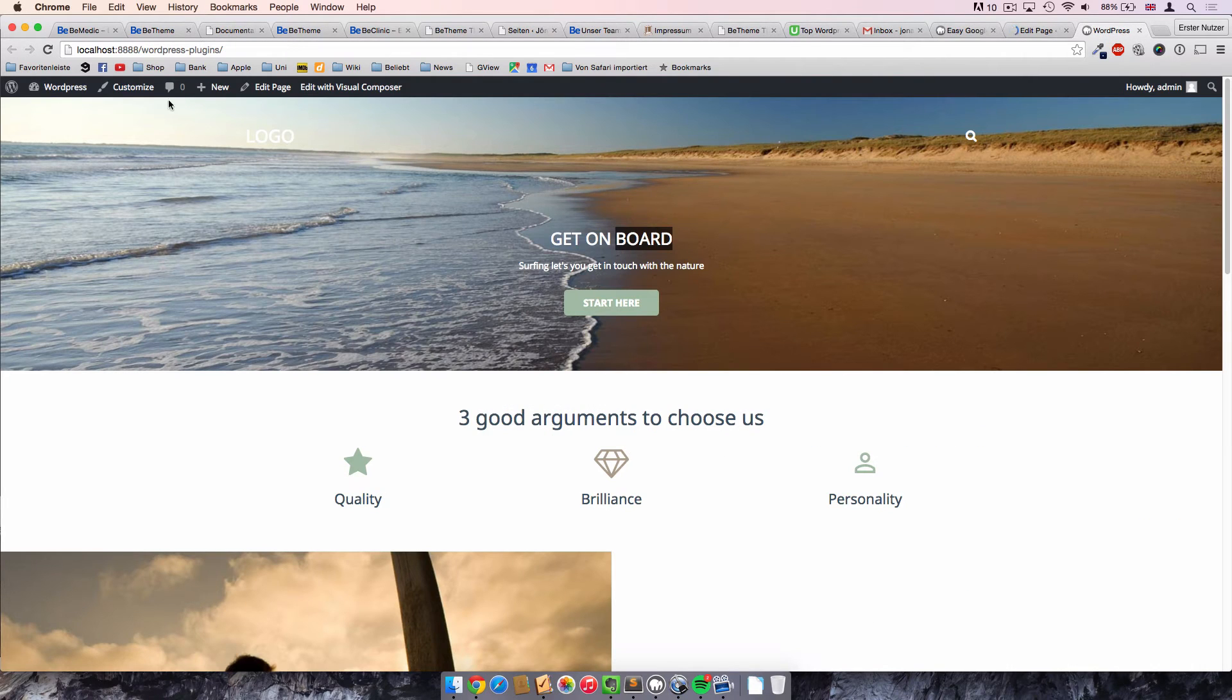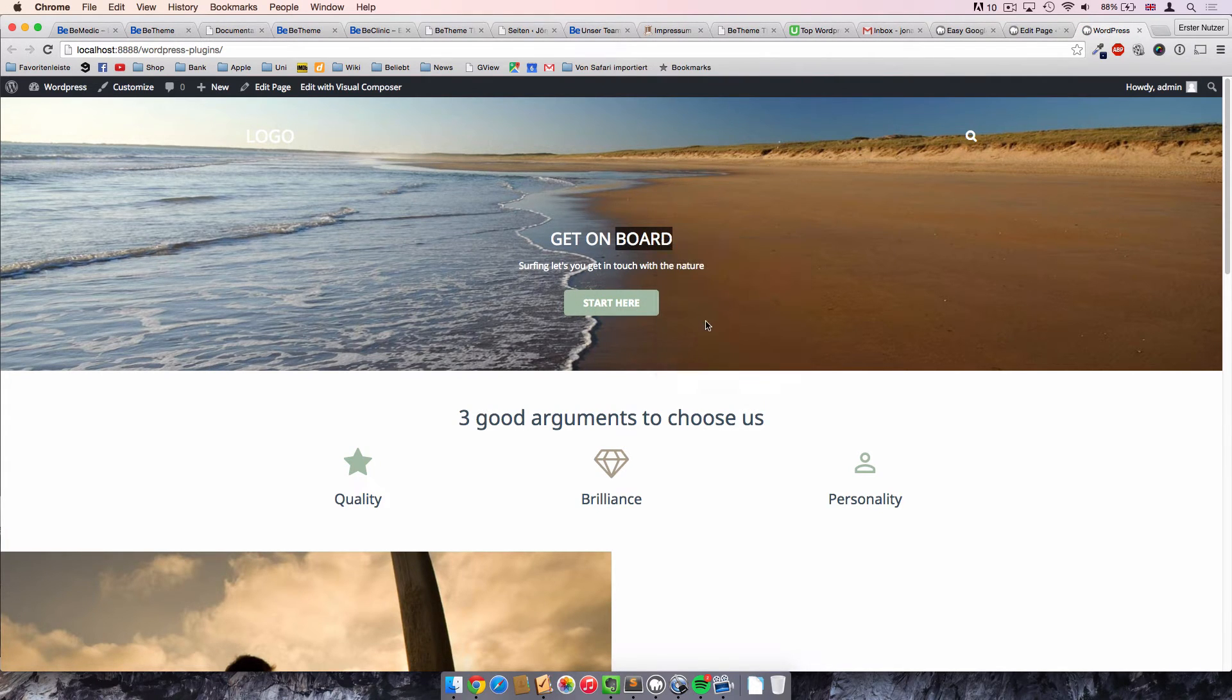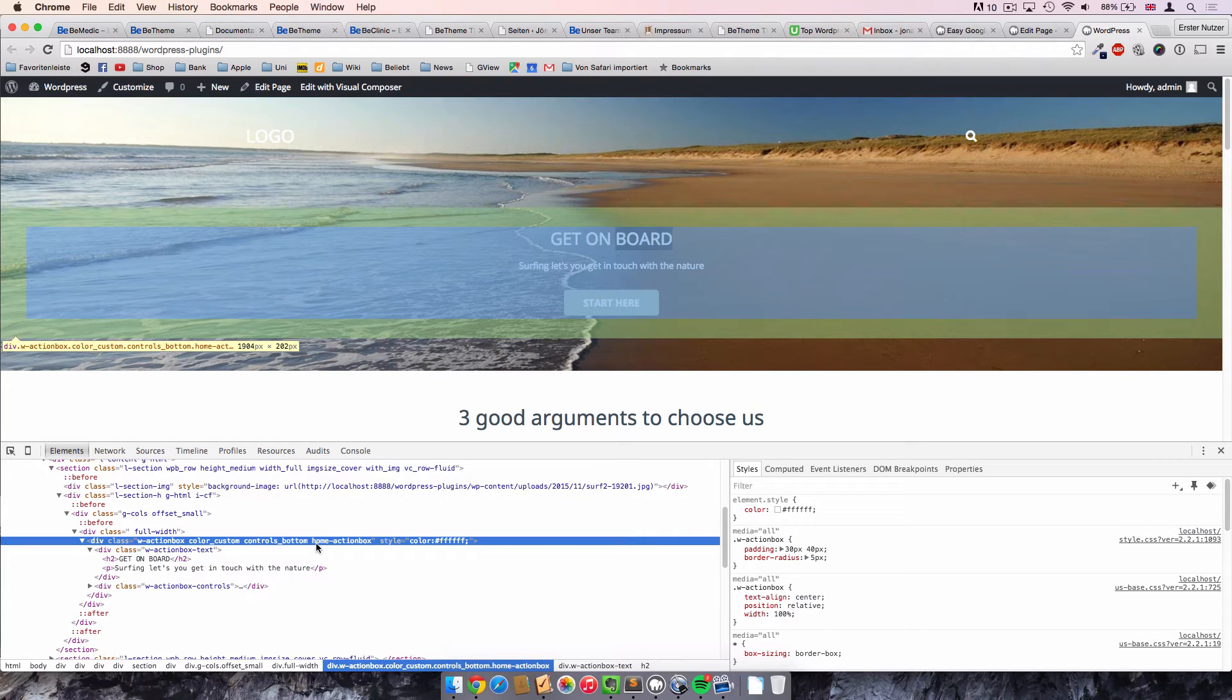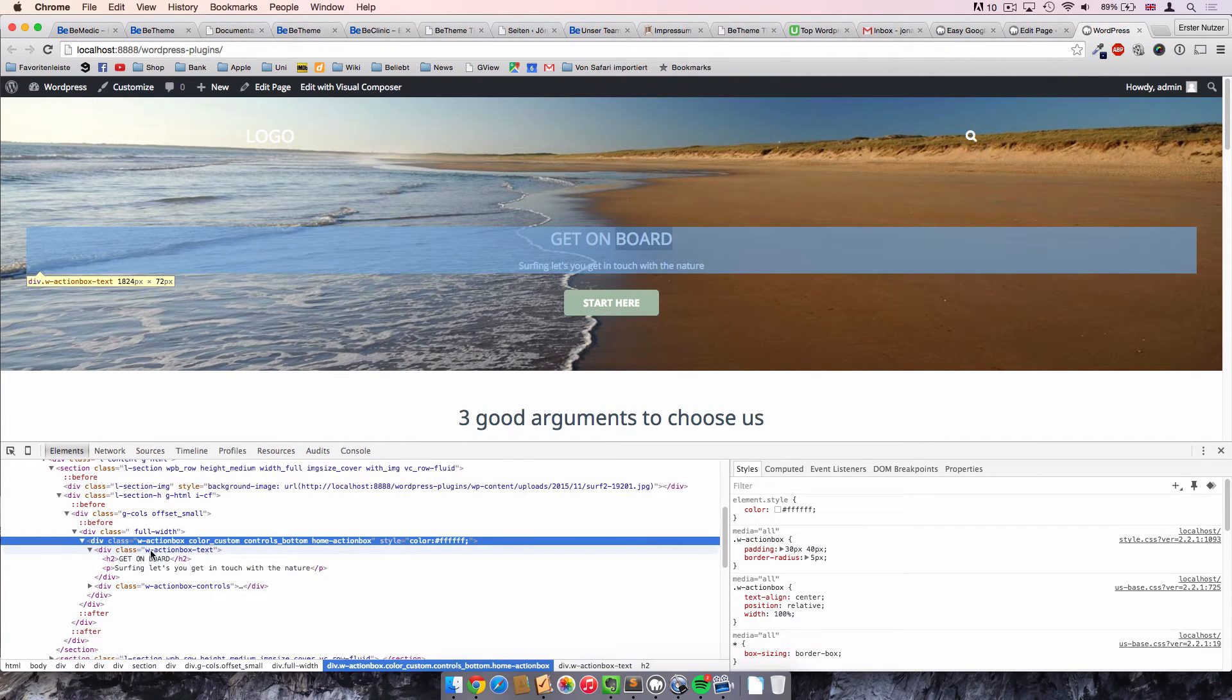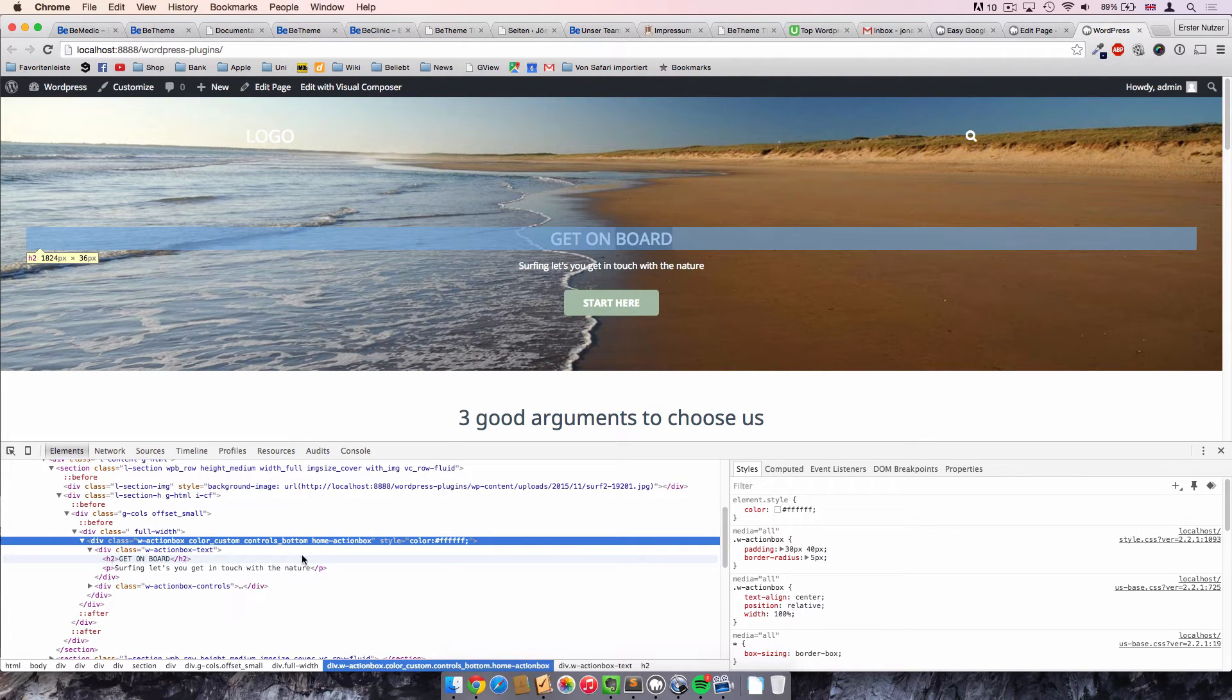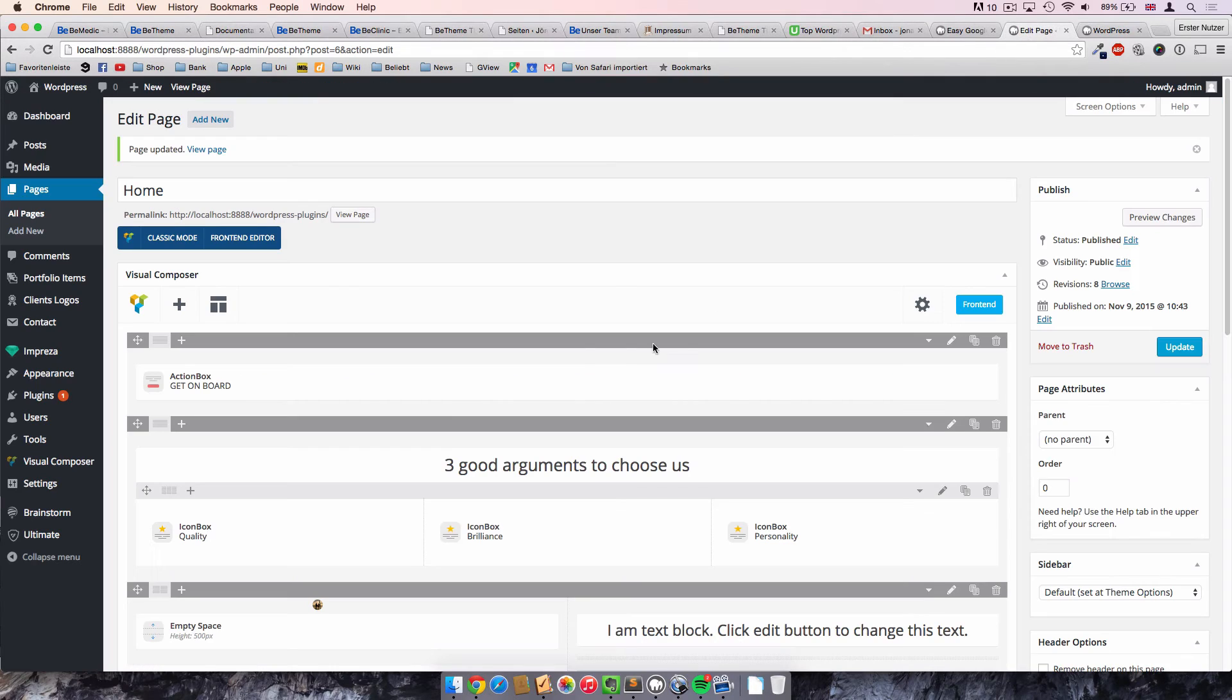And now if we also update our home page here from the front end and then click on inspect element for example for the h2, the overall container carries the new class name that we just implemented home-action-box. Now to target a certain element inside this container or in any other children container we have to write home-action-box h2 or home-action-box p. I show you how to do it.